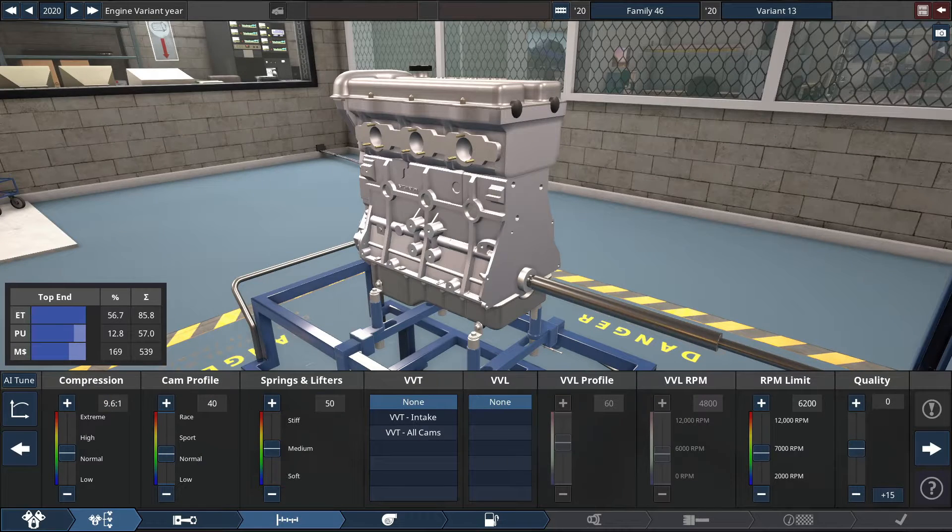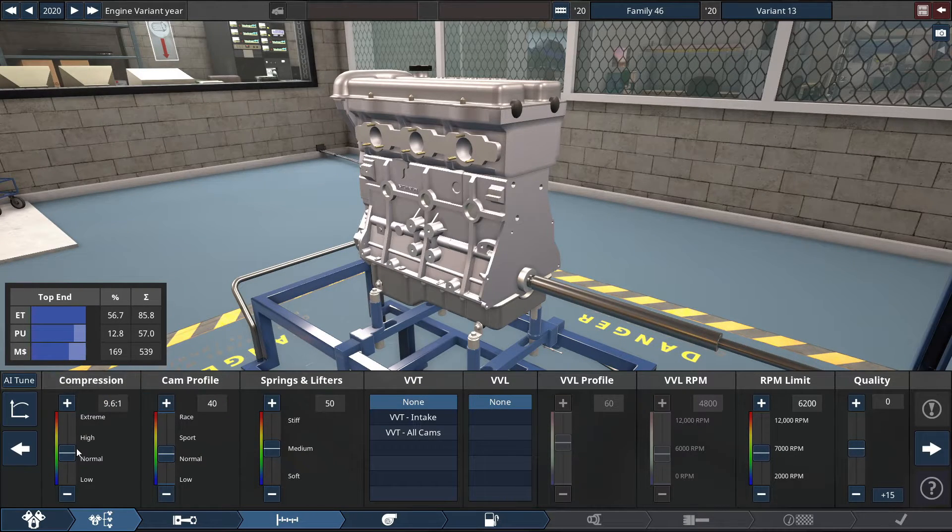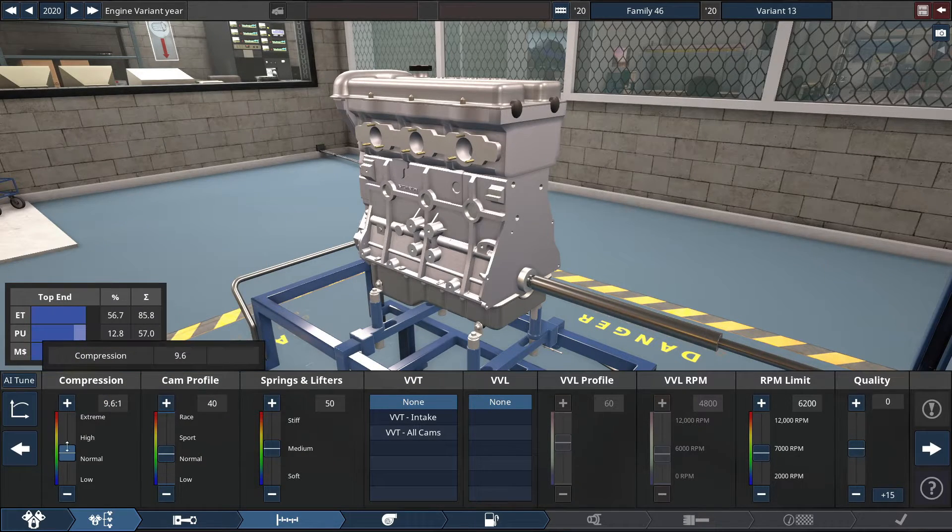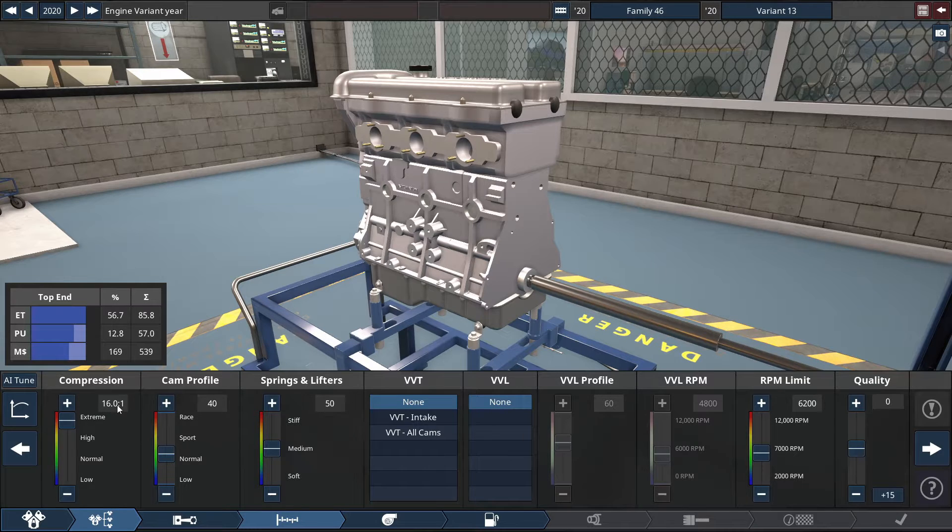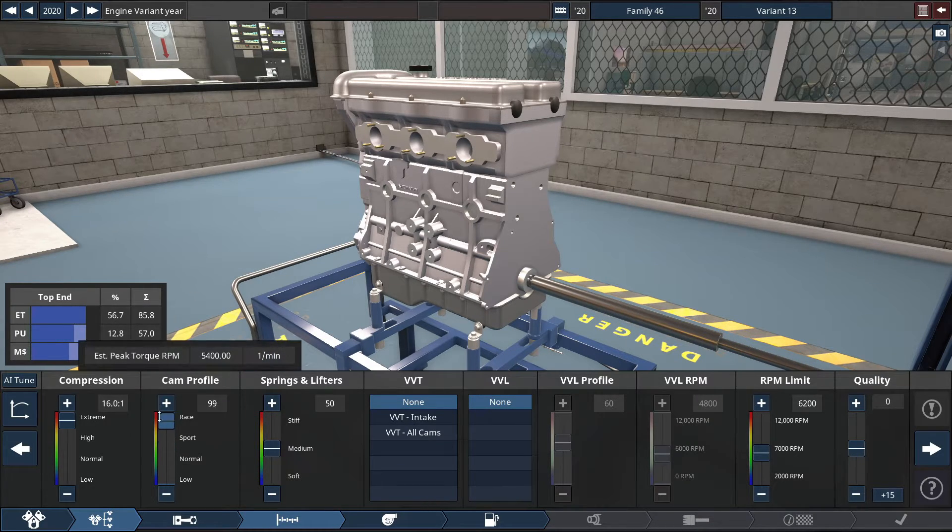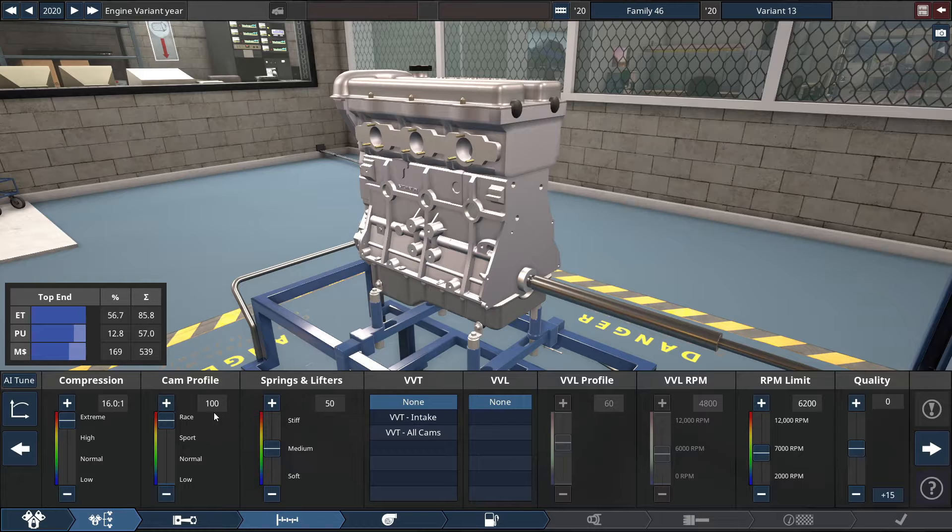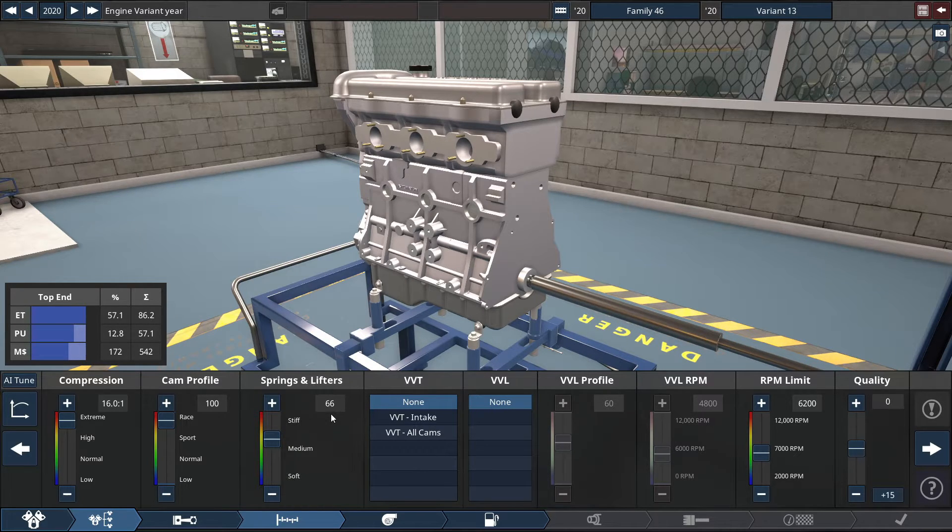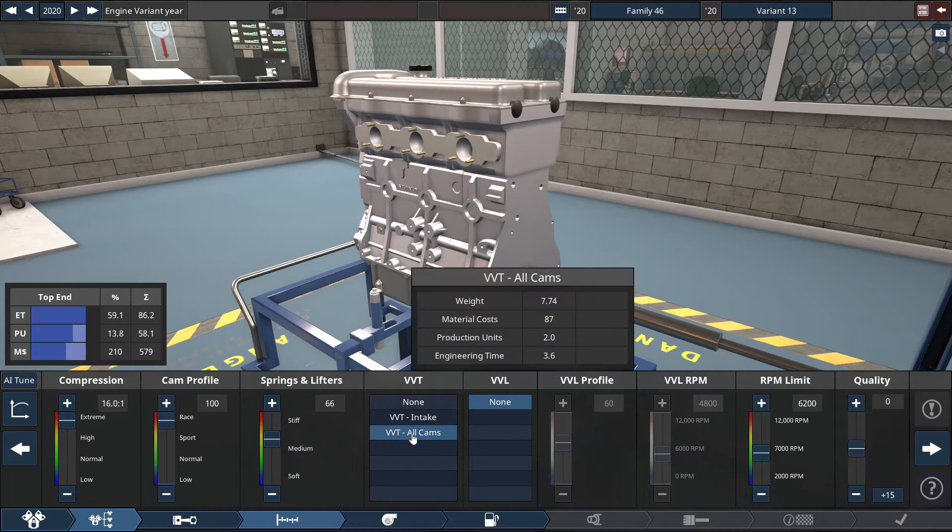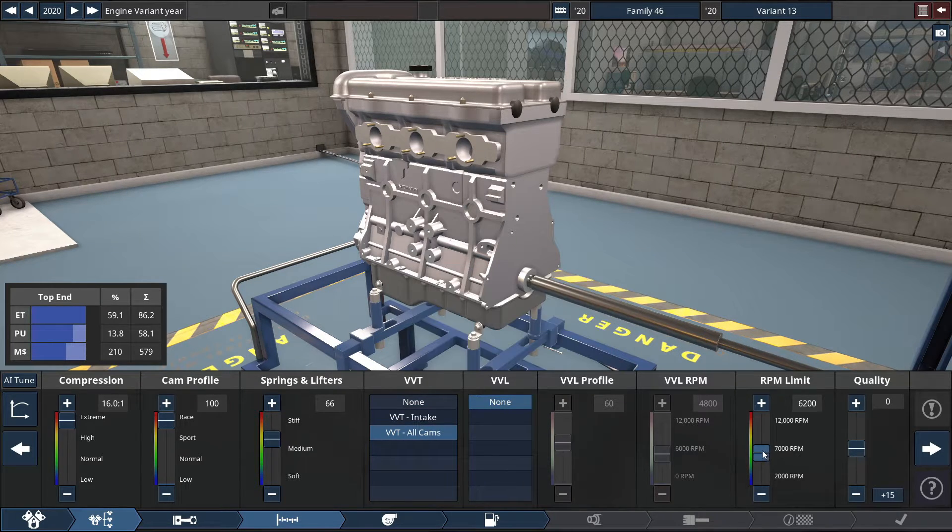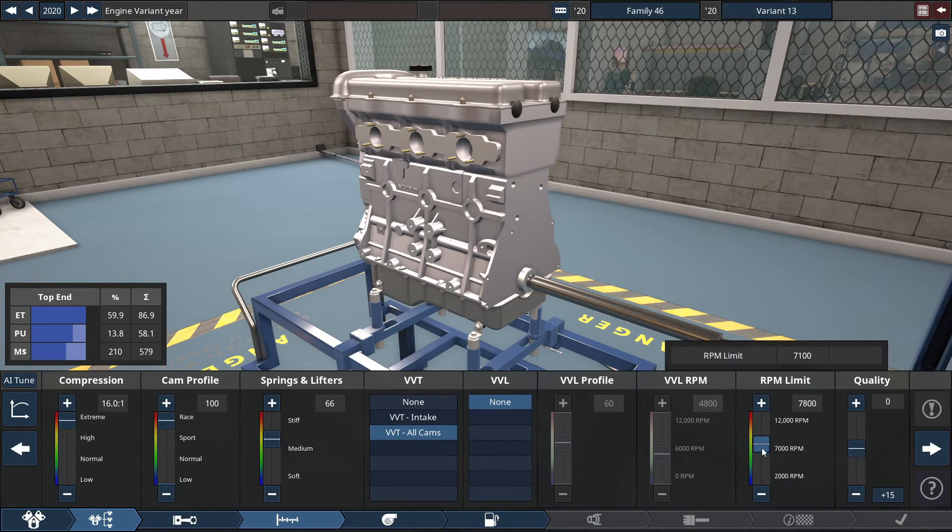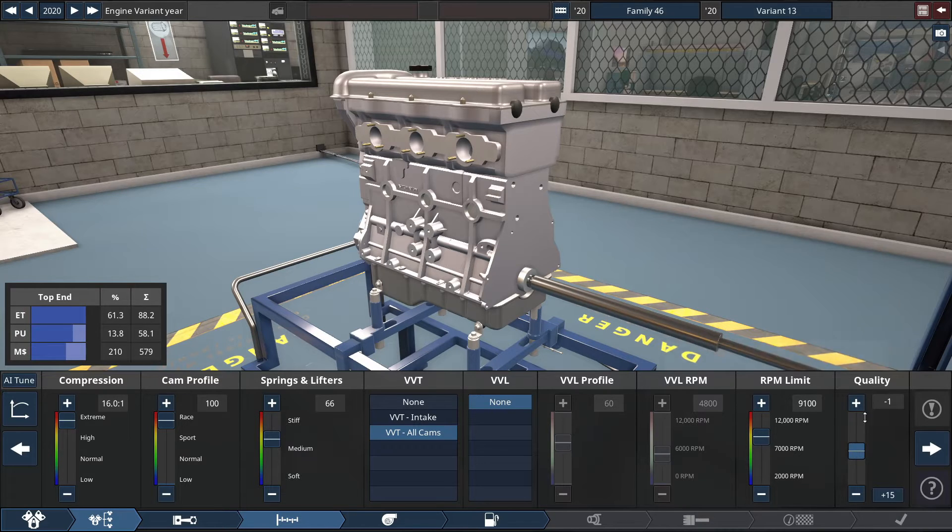The compression and the cam profile are both maxed out. For the compression, put this to an extreme level of a 16.0 to 1 ratio, with the cam profile at a full-blown racing setting at 100, with the springs and lifters increased to a 66. With some VVT for all cams, and the RPM limit, you set this to a pretty high 9100 RPM.